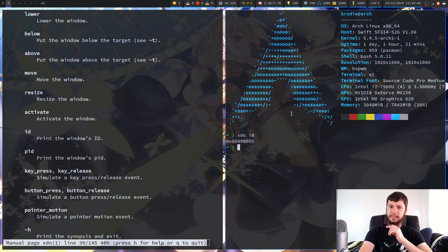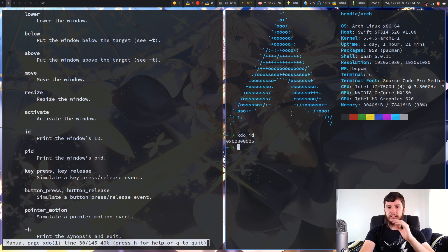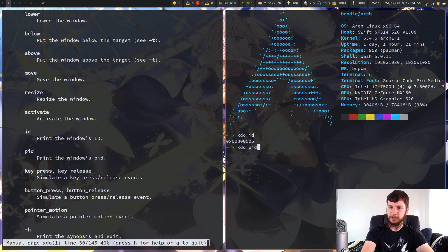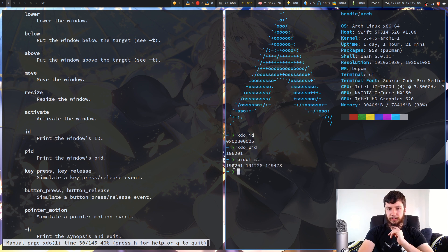Typically what you're going to want to know is the PID — the process ID. If we run XDO PID of ST, that'll get us the process ID. That ID is one of those that is available.